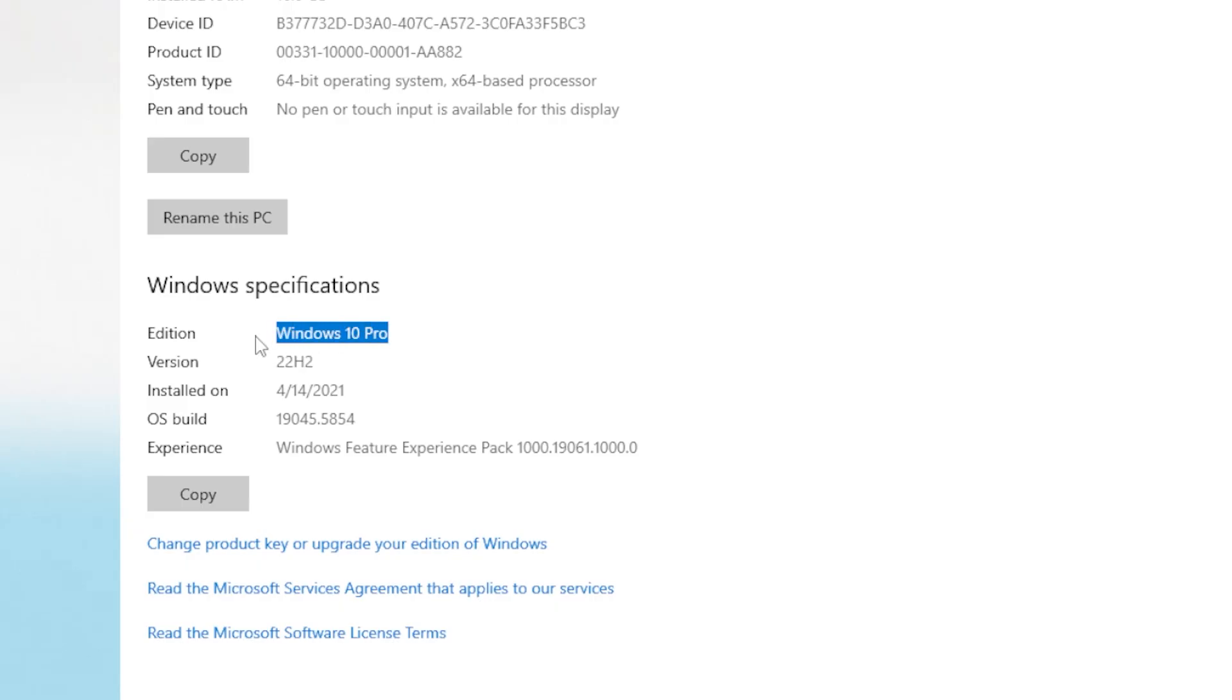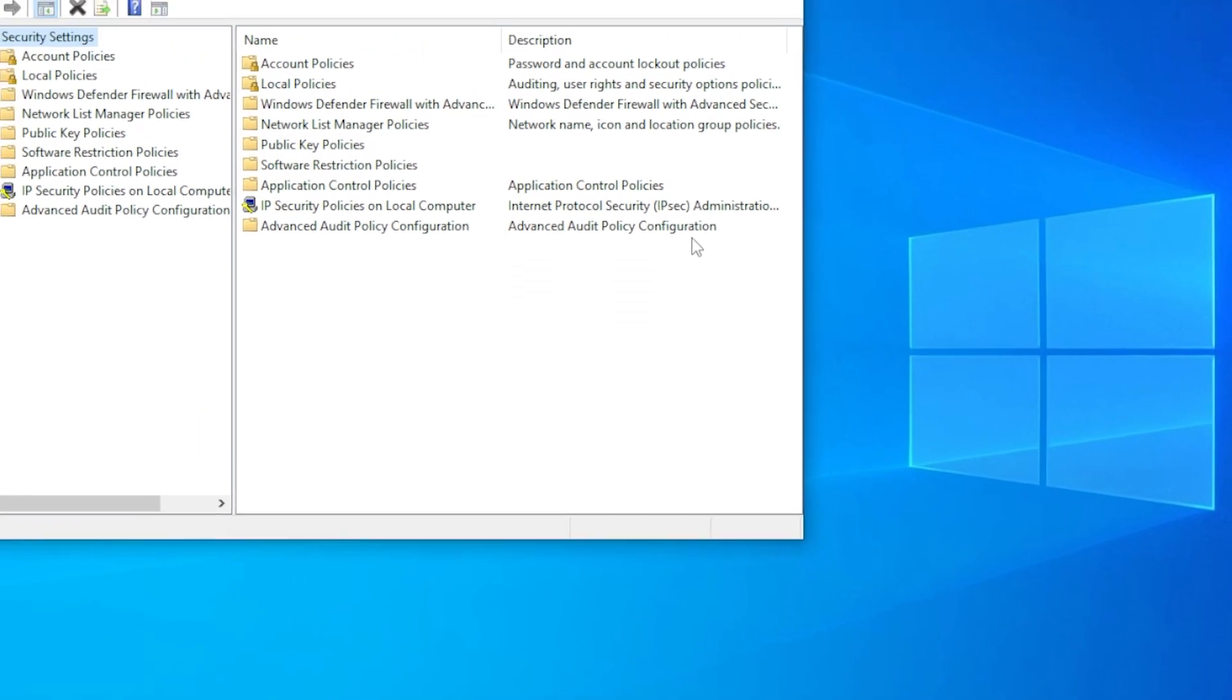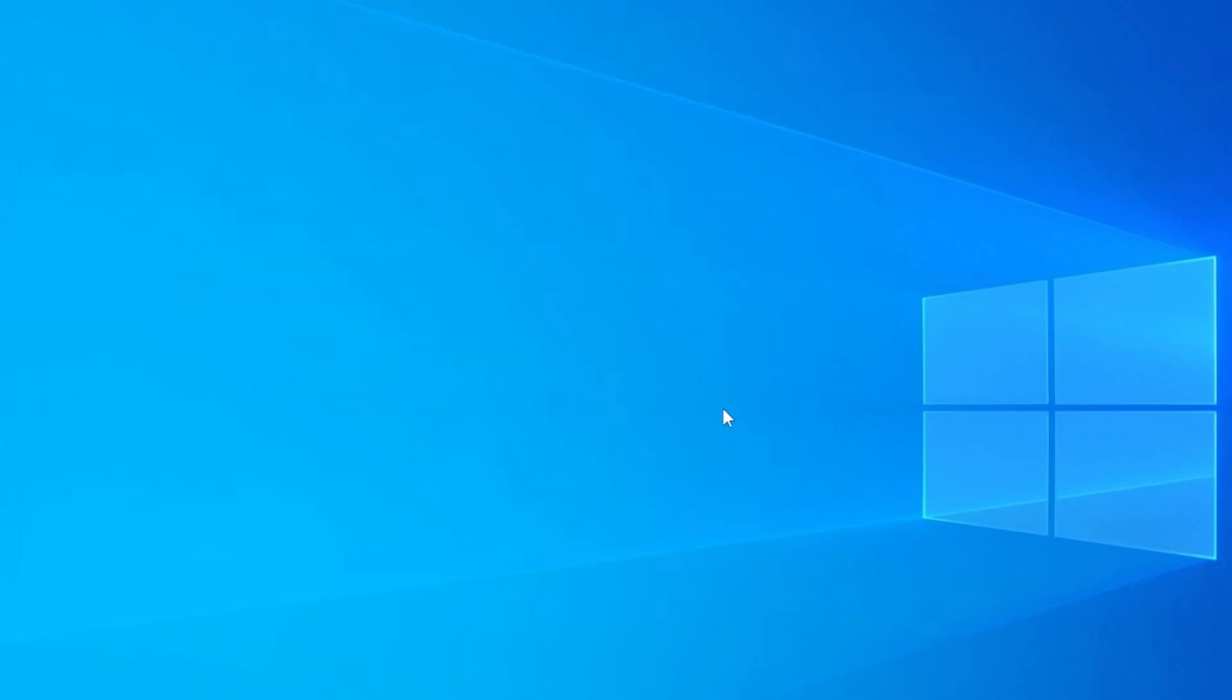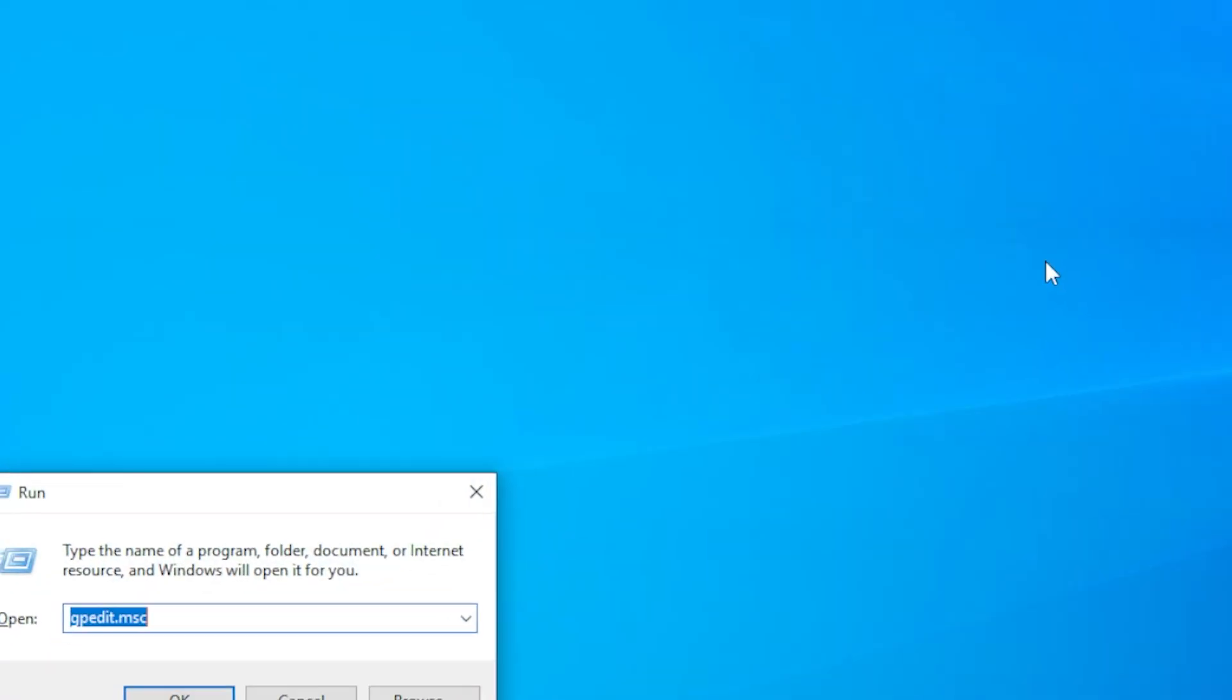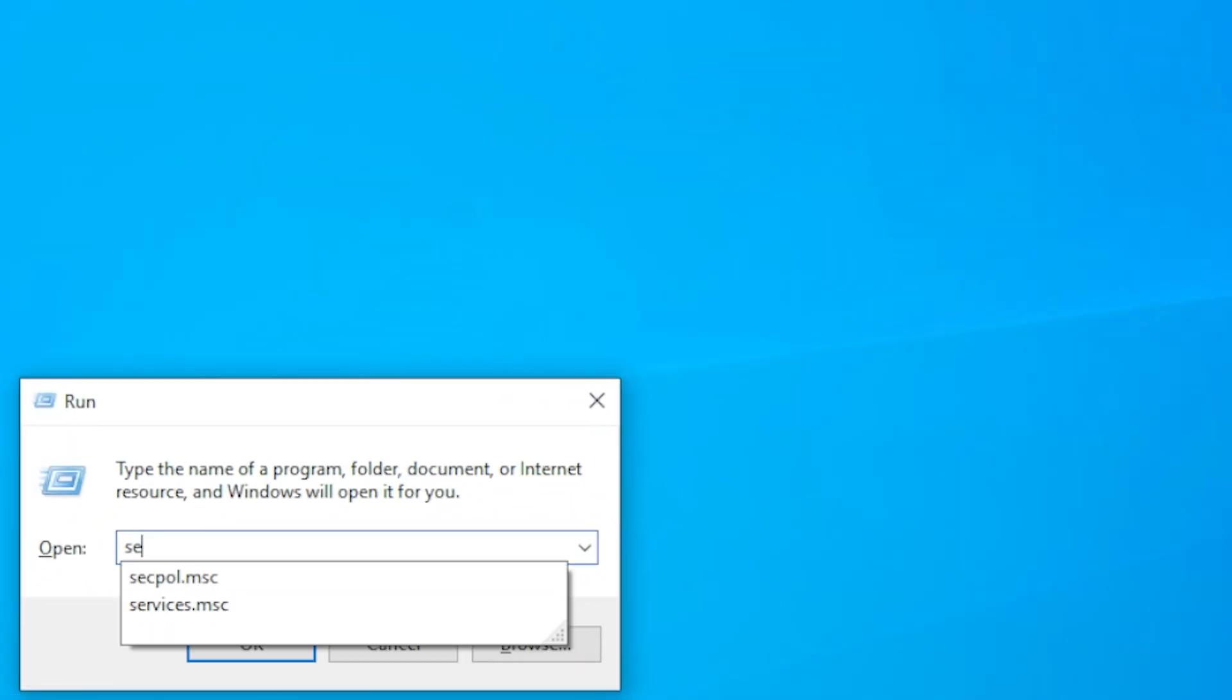Now let's try the first method. If you're on a supported edition and secpol.msc is still missing, press Windows plus R to open the run dialog box. Then type secpol.msc and press enter.